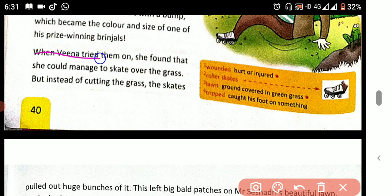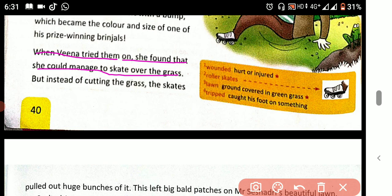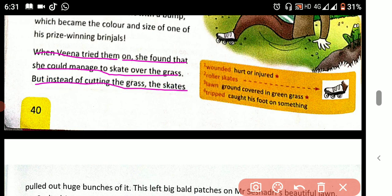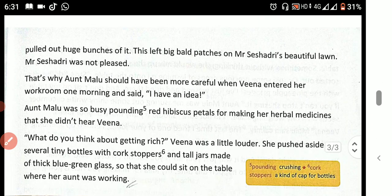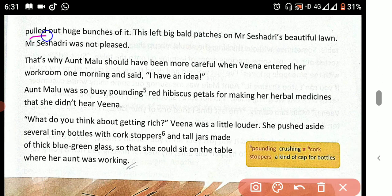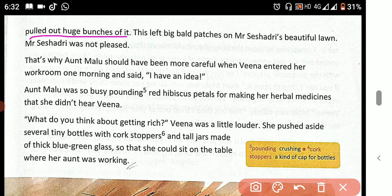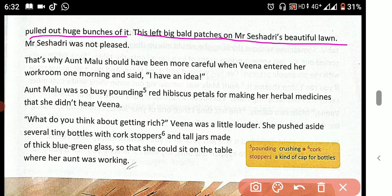When Veena tried them on, she found that she could manage to skate over the grass, but instead of cutting the grass, the skates pulled up a huge bunch of it. This left a black patch on Mr. Shishadri's beautiful lawn.